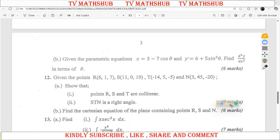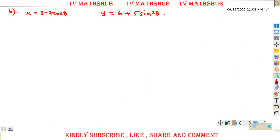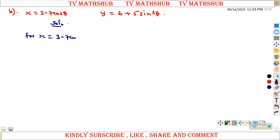Now looking at question 11 part B: given the parametric equations x equals 3 minus 7 cos theta, and y equals 6 plus 5 sine cubed of theta, we need to find d²y/dx² in terms of theta. We are given x and y in terms of theta, so for x equal to 3 minus 7 cos theta, we find dx/d-theta.